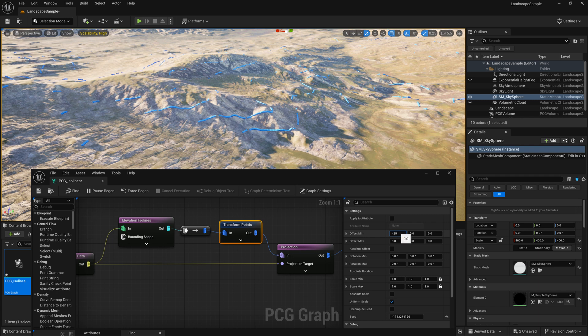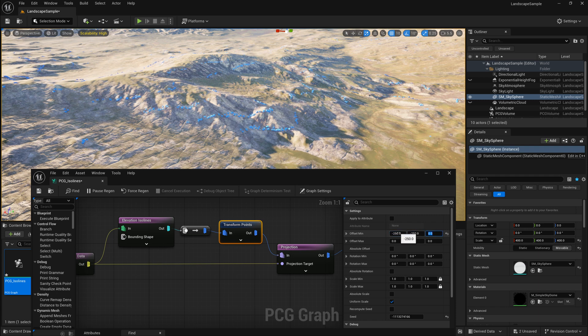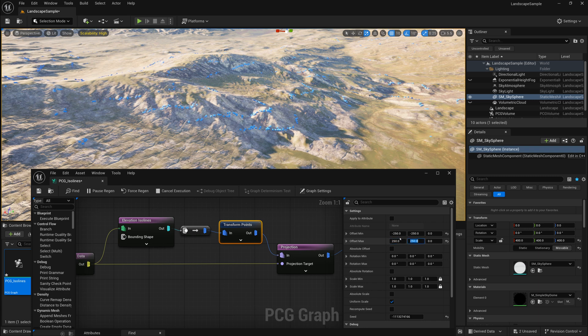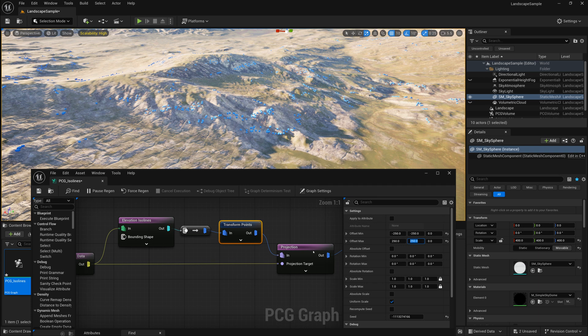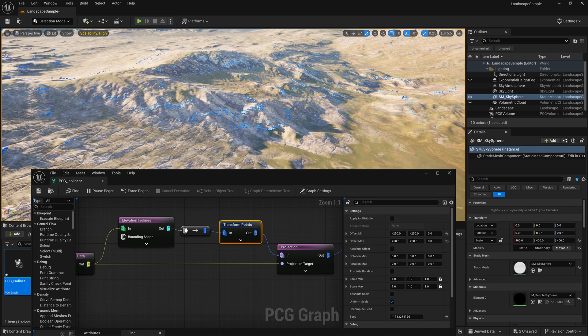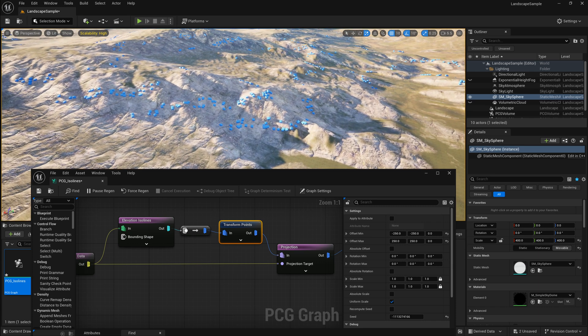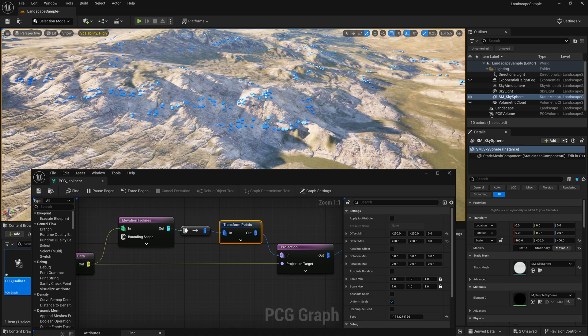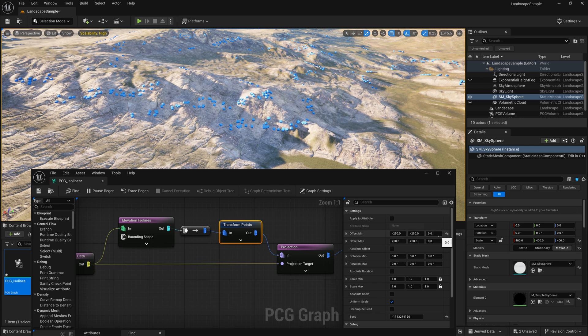And this transformed points node will have a minimum offset, maybe negative 250 to positive 250. And that will kind of shake up those points and then project them onto the ground. So it's choosing a random for each point between the offset min and max. And that way, we get points kind of more scattered and not just in a perfect line.